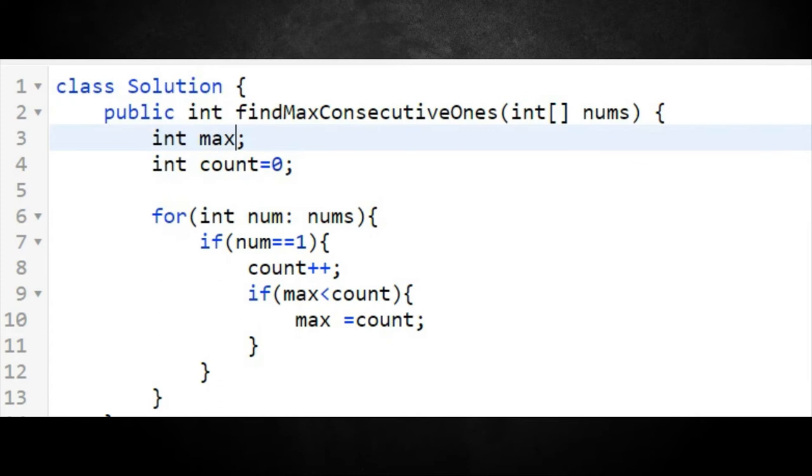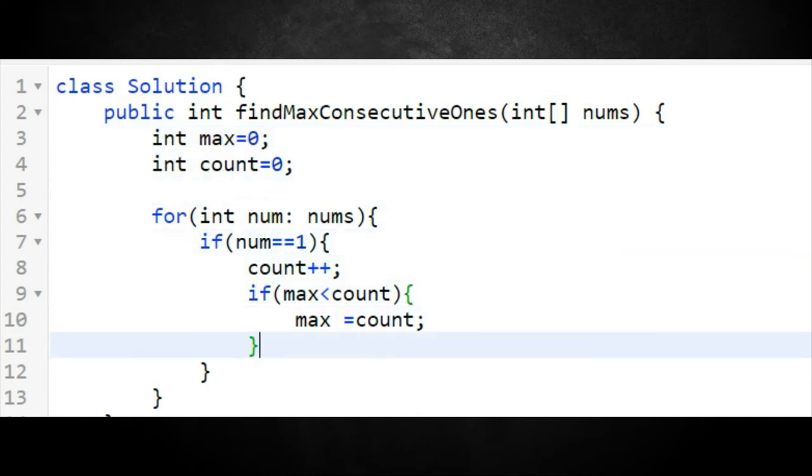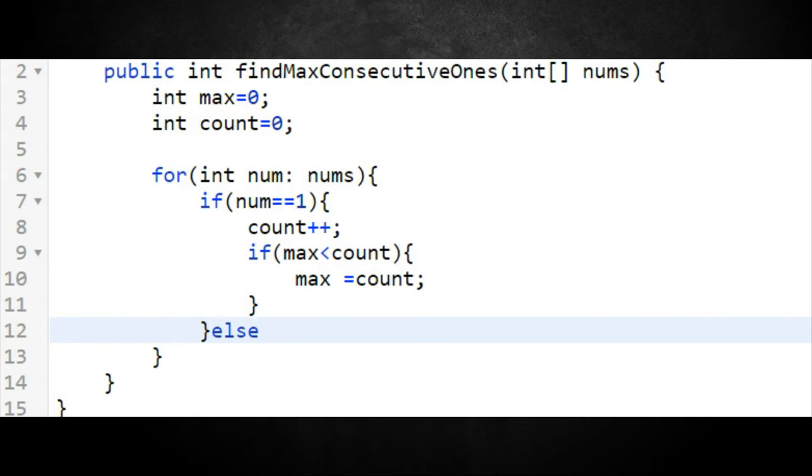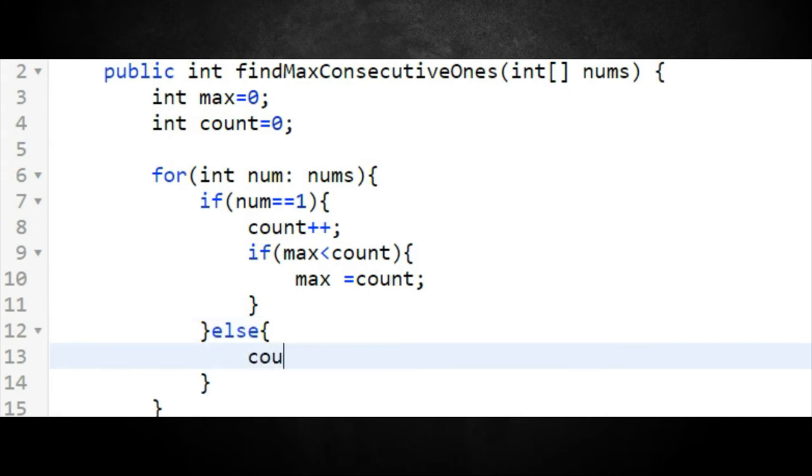Now I need to figure out what happens when zeros come into our window. When that happens, we need to reset the count because it's no longer consecutively counting ones. That should be an else statement — since the array only contains ones and zeros — and we reset count back to zero. I think we're pretty much on track to being finished.